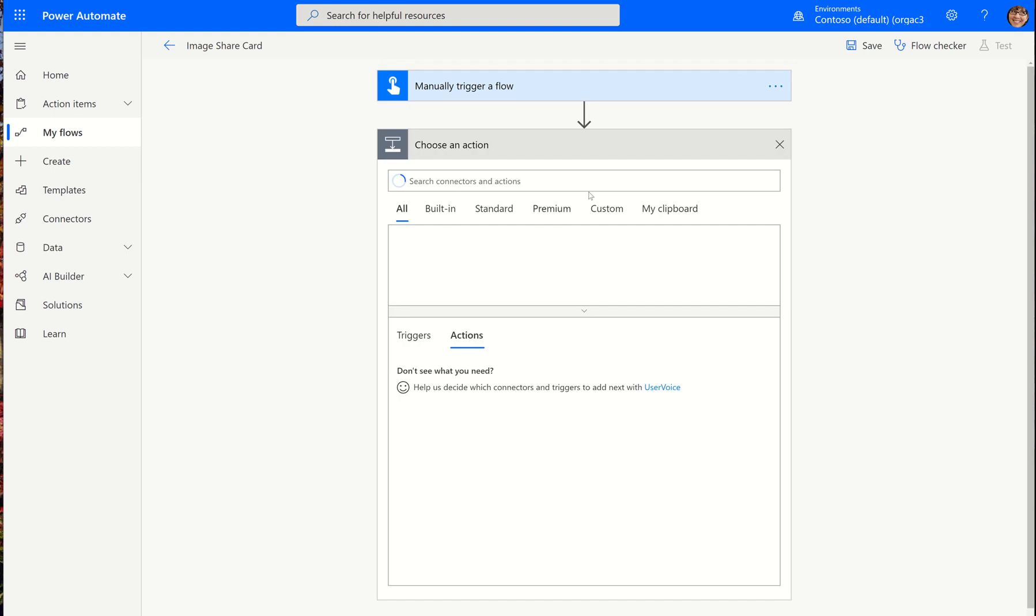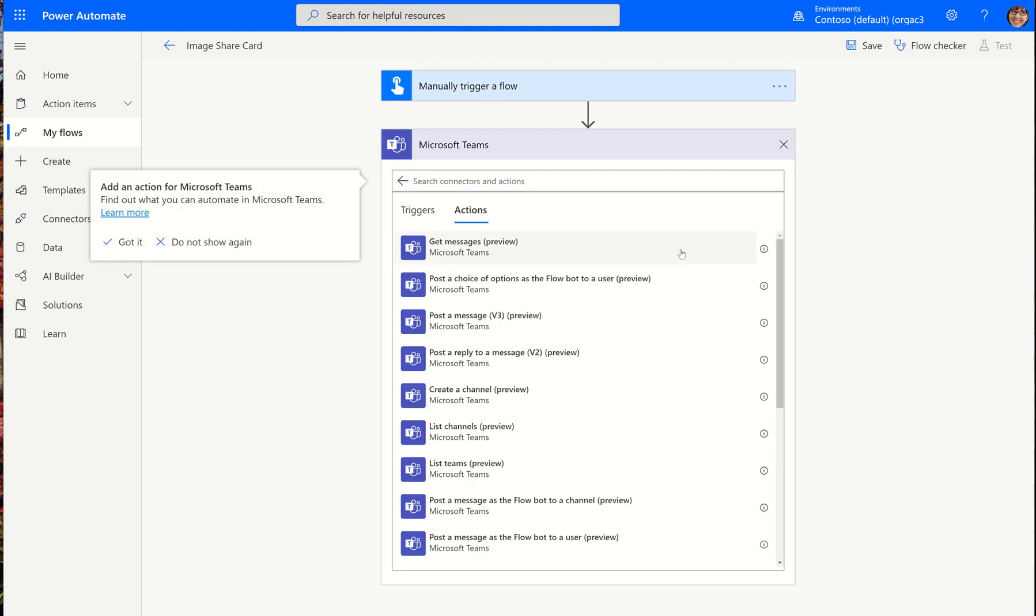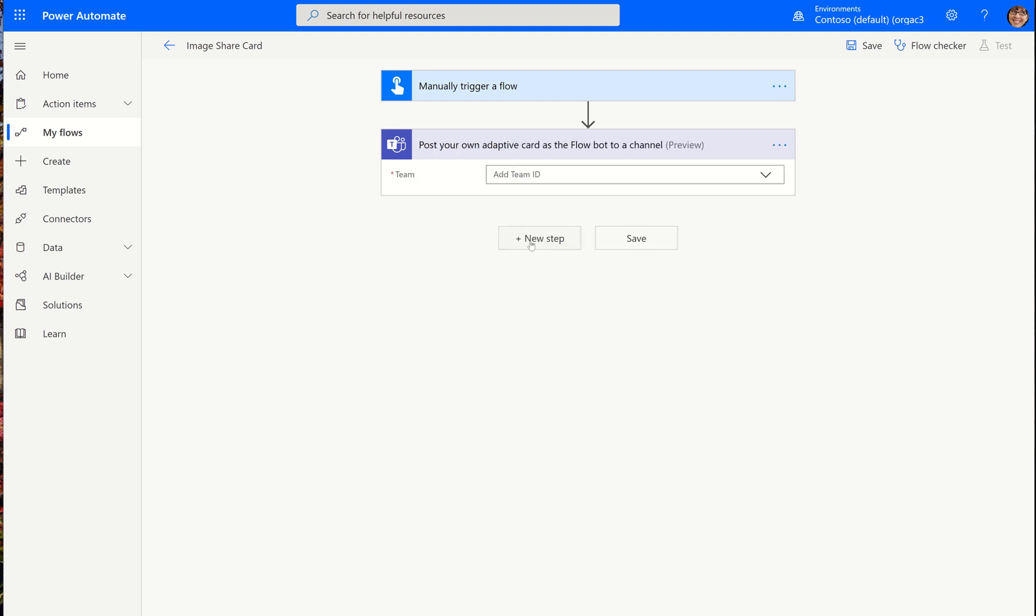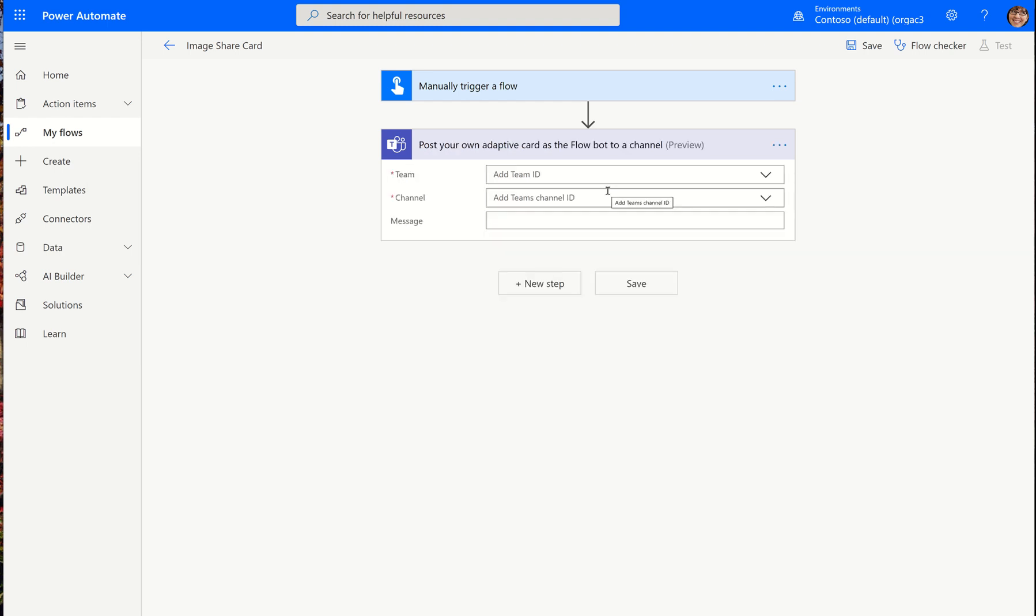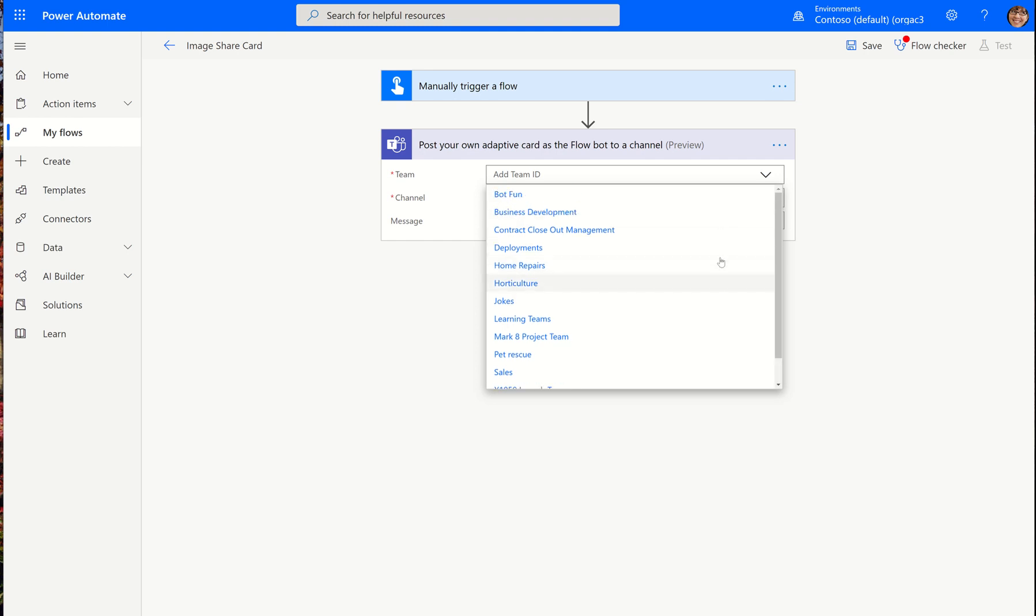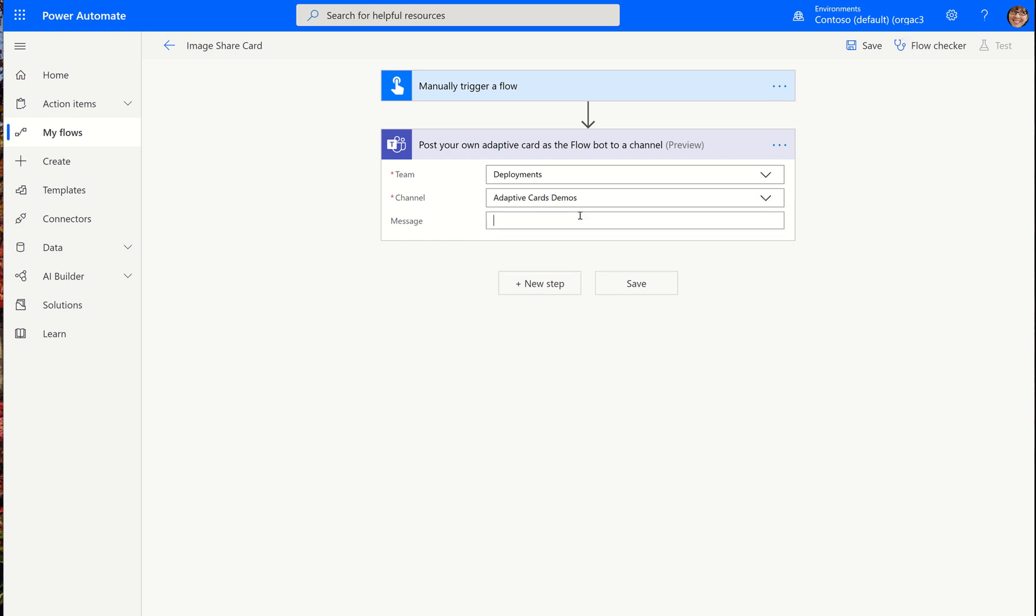And now I have a input for the user to either take a picture or upload a photo. And then we're going to go into teams and we're going to choose post an adaptive card as a flow bot to the channel. In this case, we do not need the wait for a response action because we're just sharing the image. So we're going to go ahead and select the teams instance where we'd like this to be. I'm going to use deployments and the channel. I have dedicated one to adaptive cards demos.